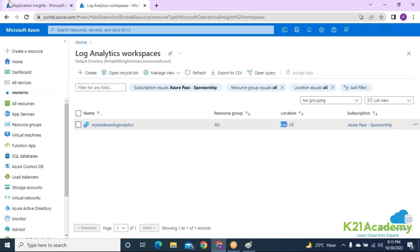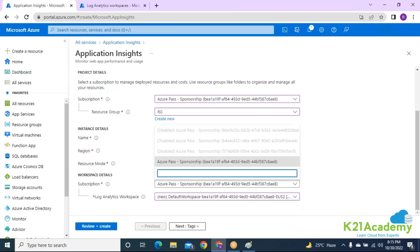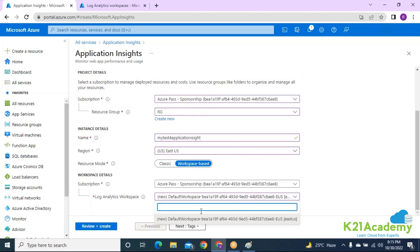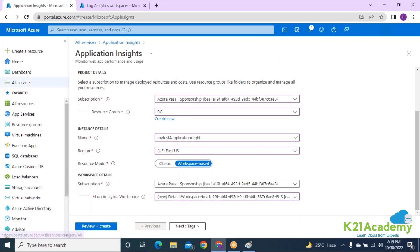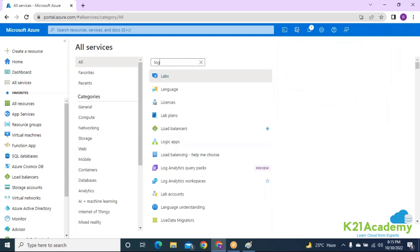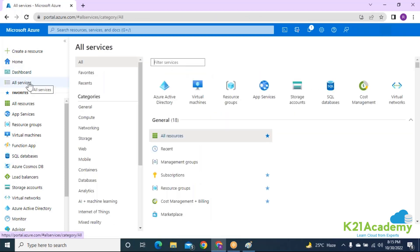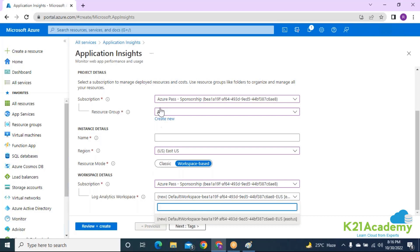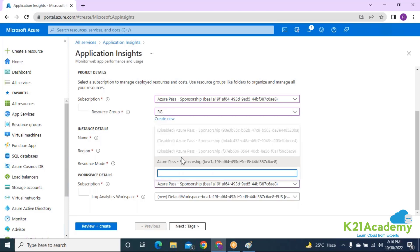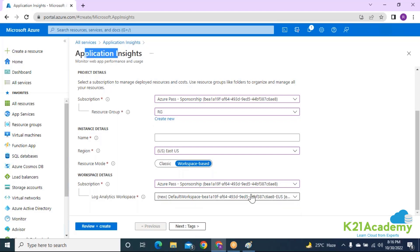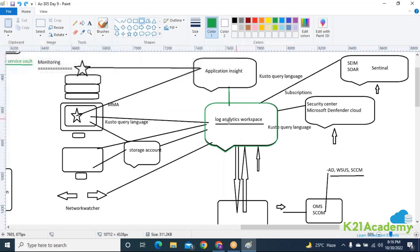The Log Analytics workspace is in the East US region — it's just a delay from the Microsoft side that it's not reflecting. It shows the location for a few seconds and then disappears. We just need to wait. We've selected the right subscription and resource group, but the Log Analytics workspace isn't showing. We'll come back to Application Insights in a while, since we can only integrate once it starts appearing.